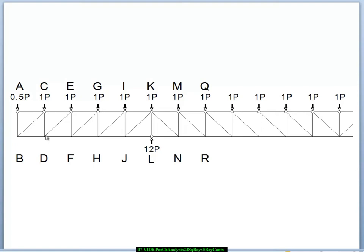For example, all these vertical members, which are the short members, are working in compression, and the diagonals, which are the long members, are working in tension when we configure the truss in this way.